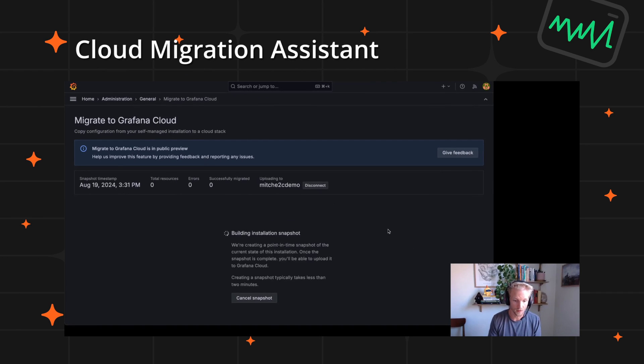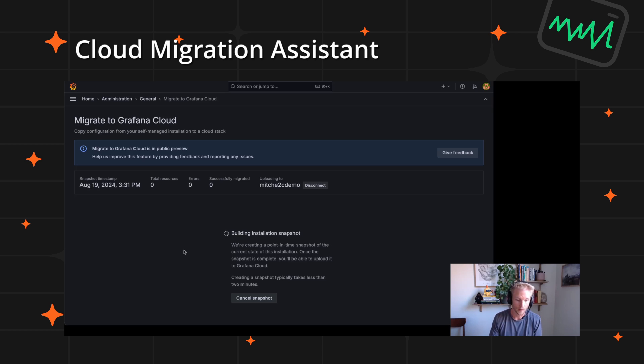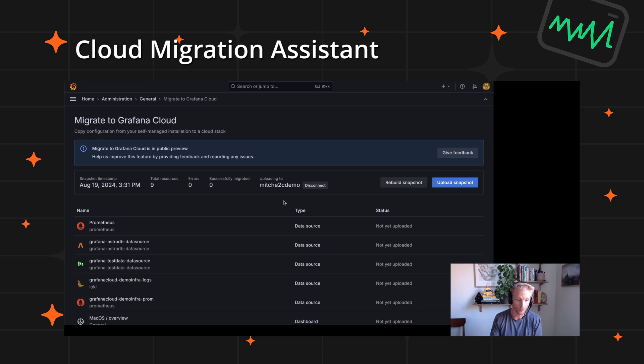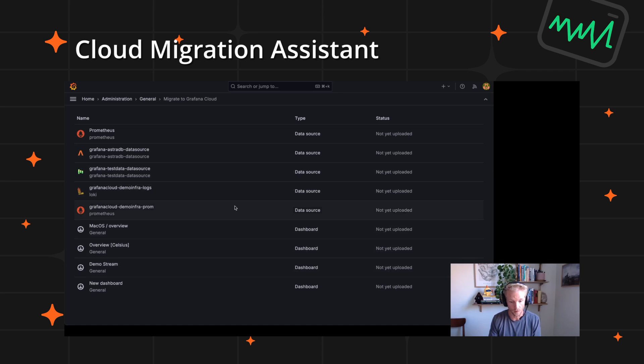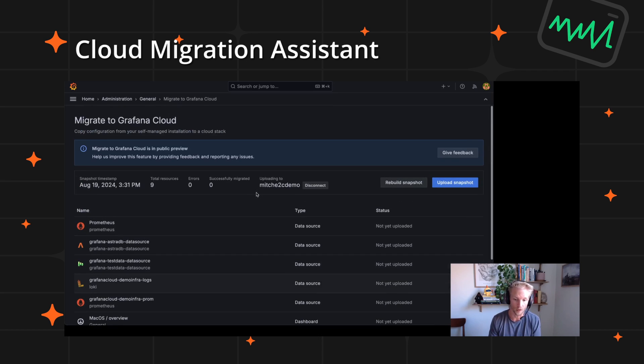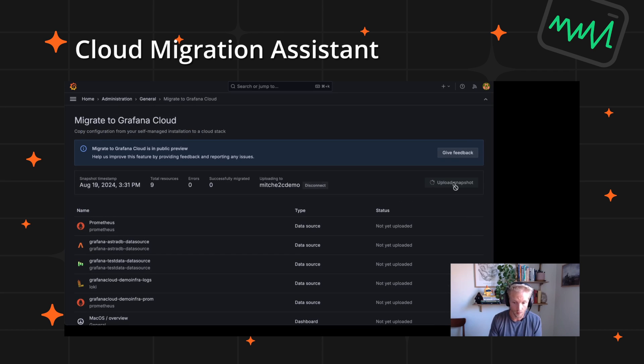As a final bonus, we're incredibly excited to announce that the Grafana Cloud Migration Assistant is now in public preview. This tool allows you to seamlessly migrate your existing Grafana OSS or Enterprise instances over to Grafana Cloud.